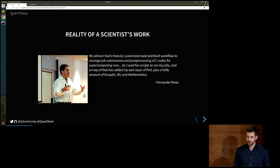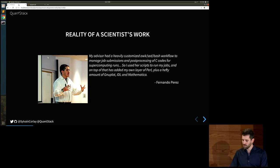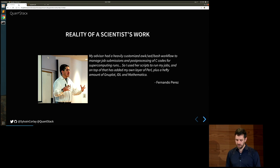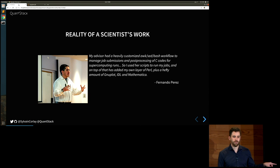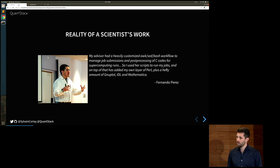But the reality is different. I'd like to quote Fernando Perez — the founder of Jupyter and IPython. In an earlier talk, he said: 'My advisor had a heavily customized bash workflow to manage job submissions and post-processing of C code for supercomputing runs. So I used her scripts to run my jobs, and on top of that added my own layer of Perl, plus a hefty amount of gnuplot, IDL, and Mathematica.' If he were to try to reproduce that workflow today by installing the versions that worked at the time, he would probably never succeed. This is a real obstacle to reproducibility and to onboarding new contributors — even for himself ten years later.